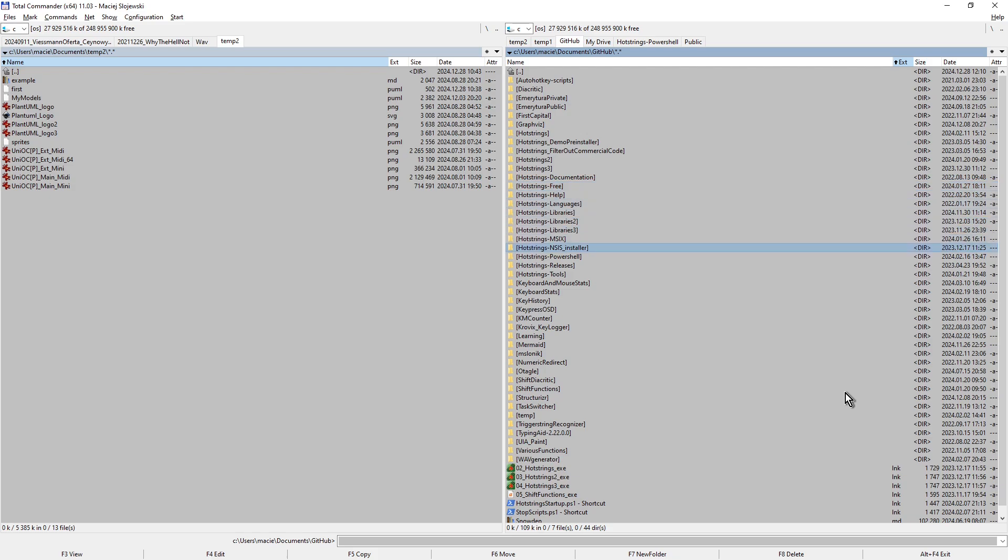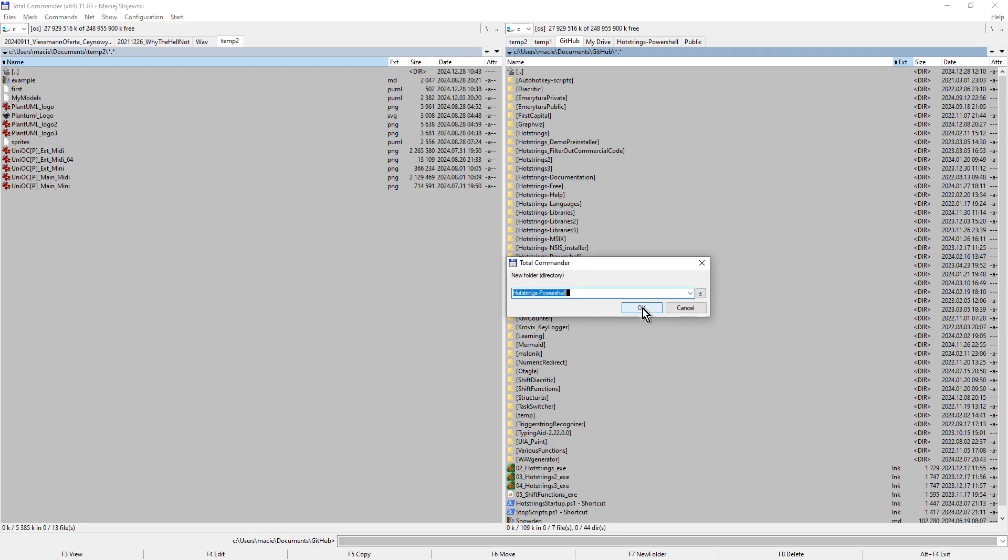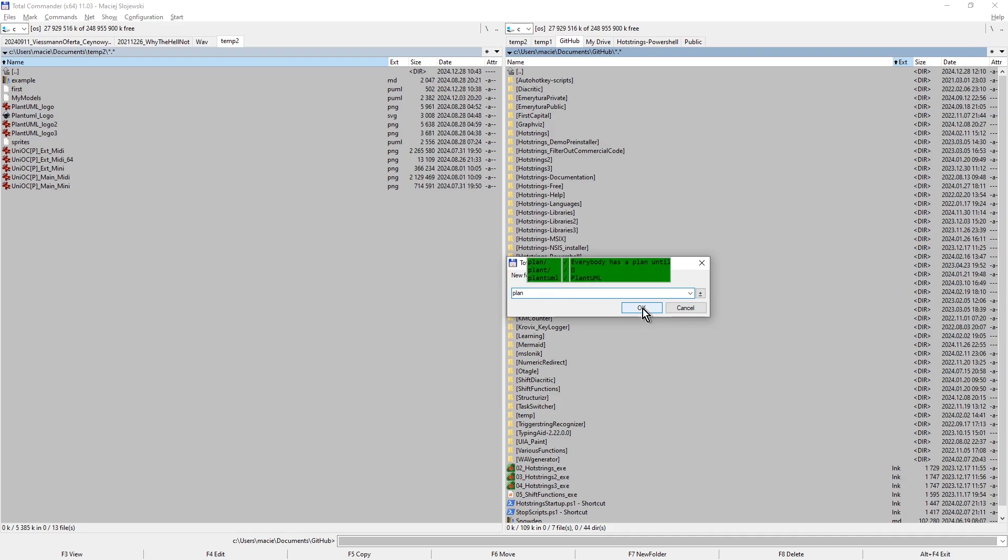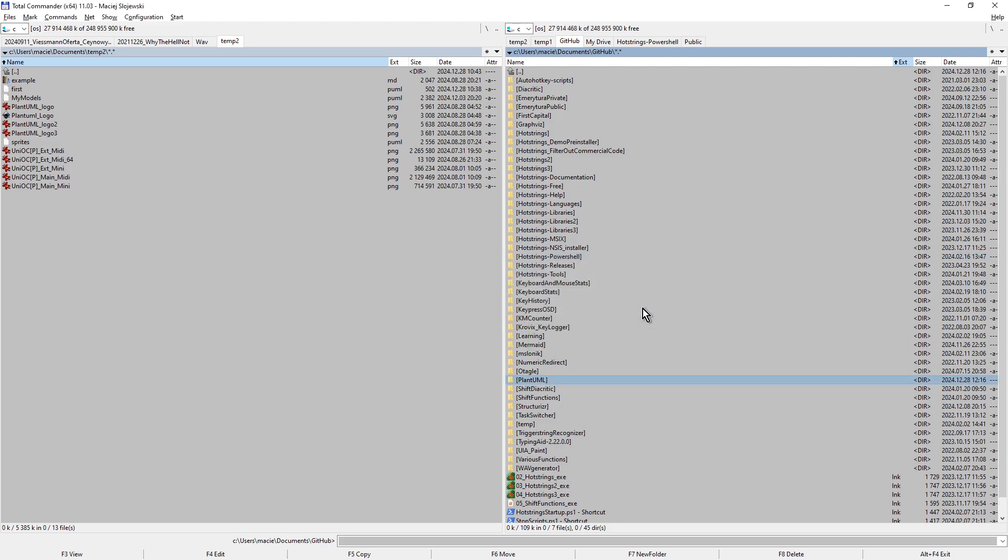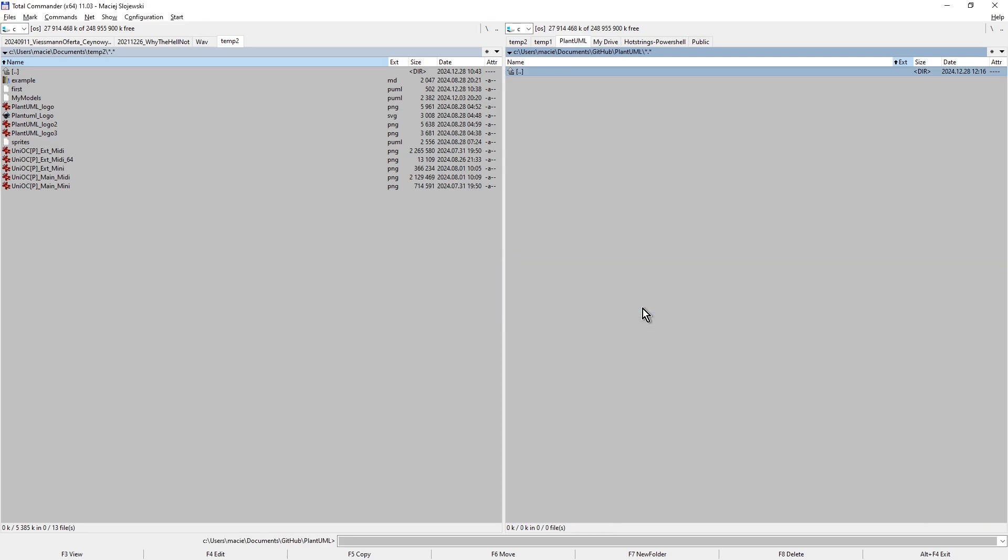This is the proper place to create a new folder for plant UML diagrams. I press F7. In Total Commander it enables new folder creation. Here I enter name of new folder. And I enter this folder.